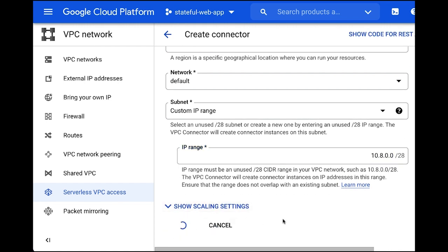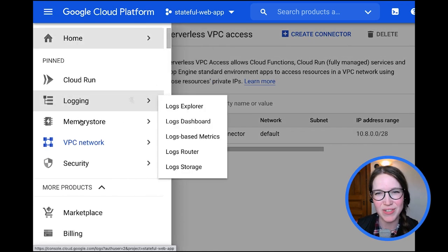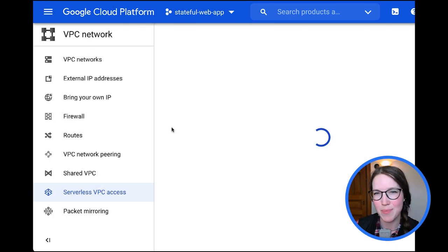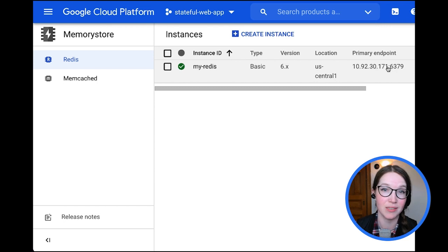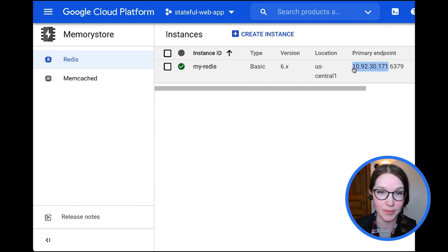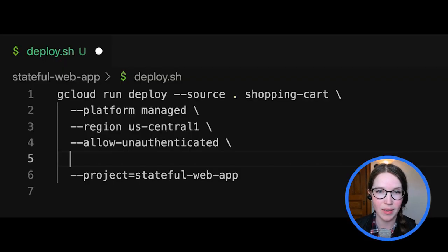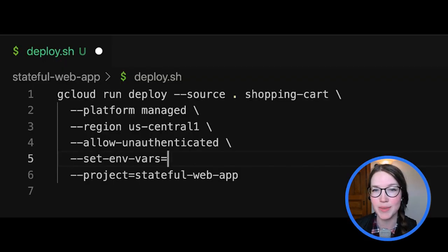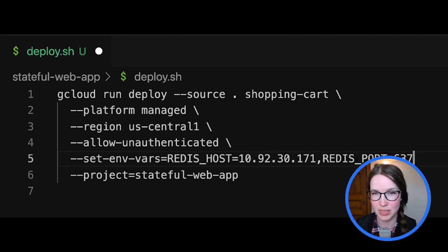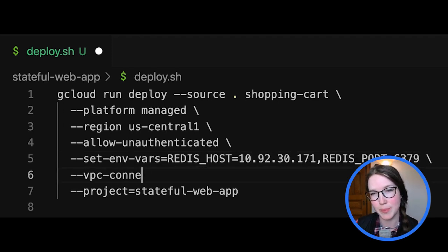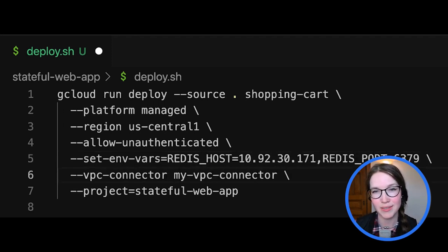Now head back over to the Memory Store and copy the IP address of the Redis instance that you just created. In your deployment shell script, add Redis host, Redis port, and VPC connector as environment variables. Now that is done. I will build and deploy the container.